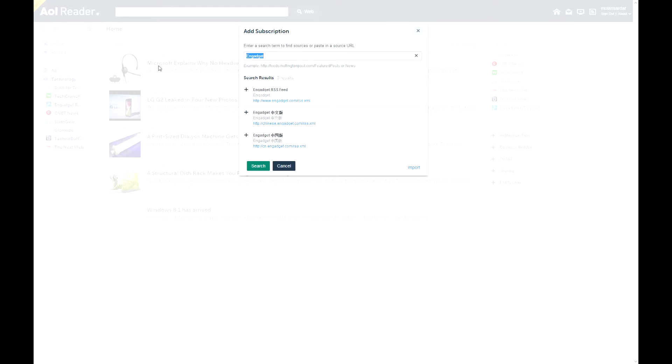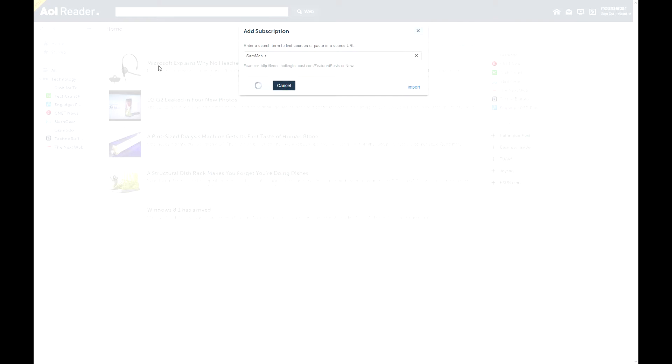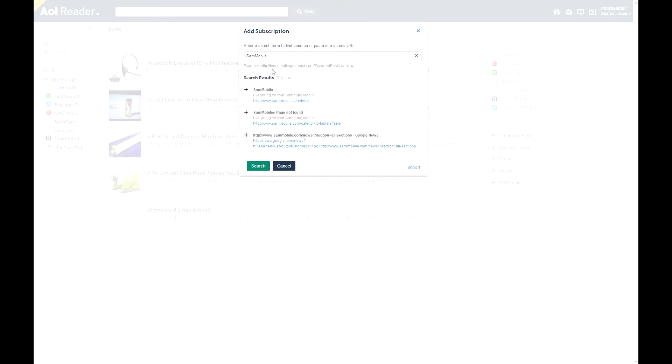Now let me add something that I haven't added before. How about Samsung? Maybe there's Sam Mobile or something. Sam Mobile, sure.